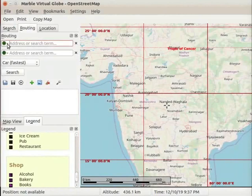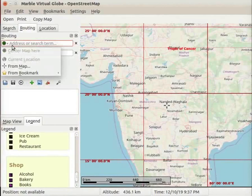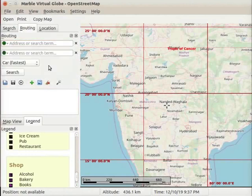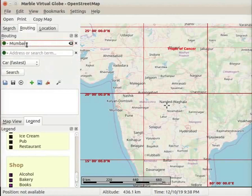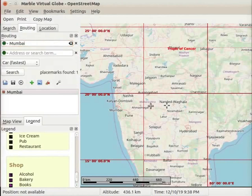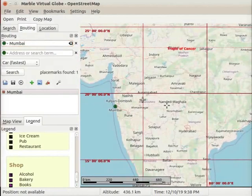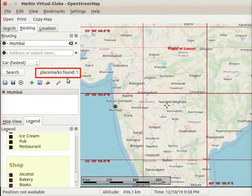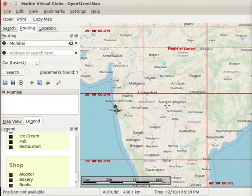Click on the down arrow button next to A. A drop down menu opens with different options. Select the 'From Map' option. In the input bars, we will enter the source and destination of the route. I will demonstrate how to find a route map from Mumbai to Pune. As Mumbai is our starting point, let us type Mumbai in the first input bar. Click on the search button or press Enter. A message 'place marks found one' appears, and the location of Mumbai is marked as A on the map.